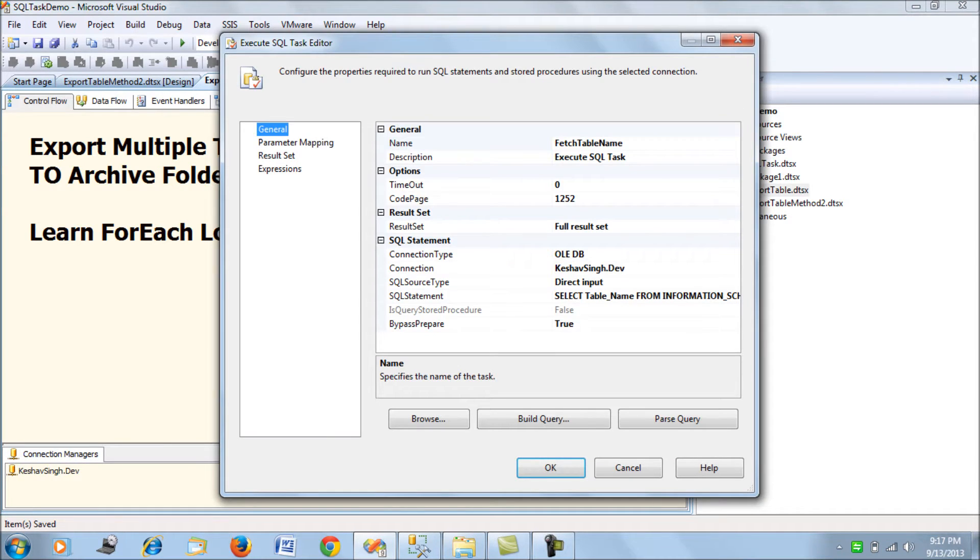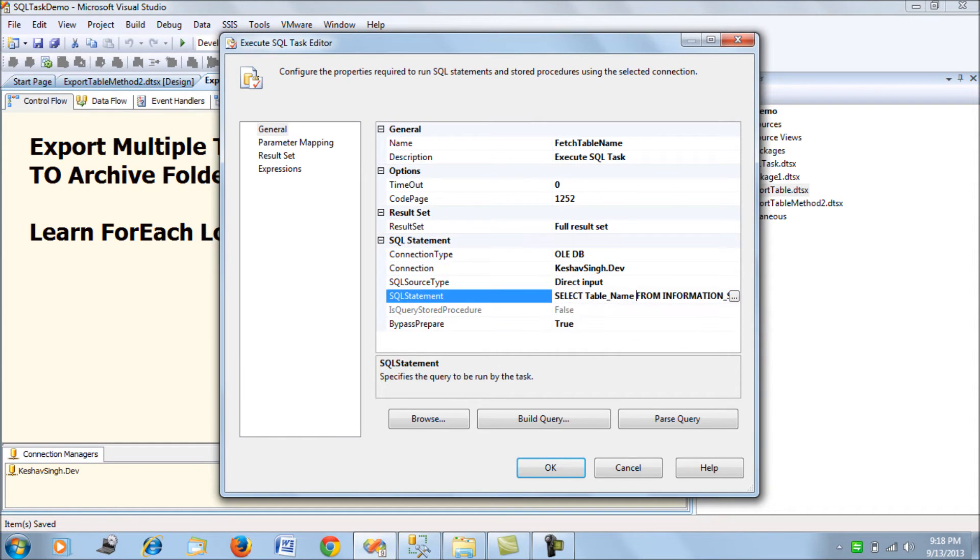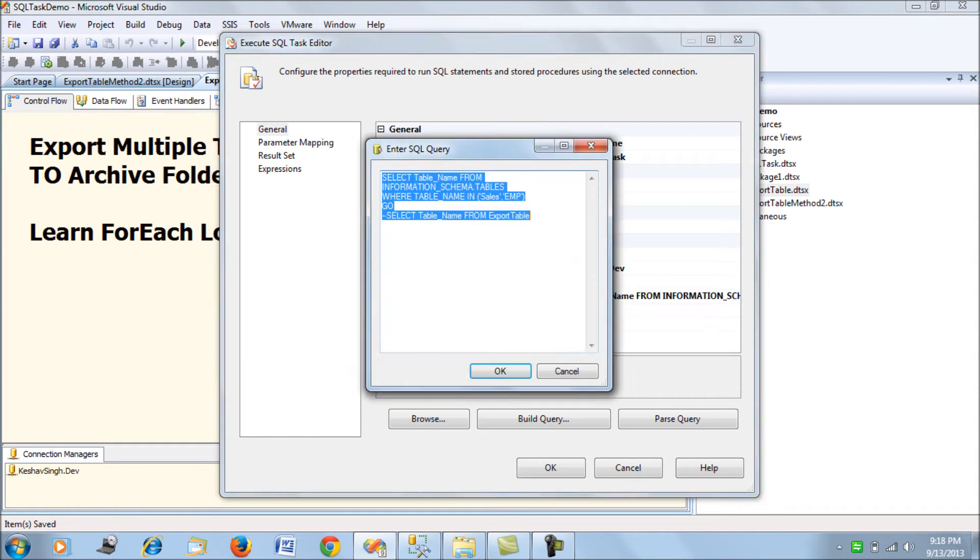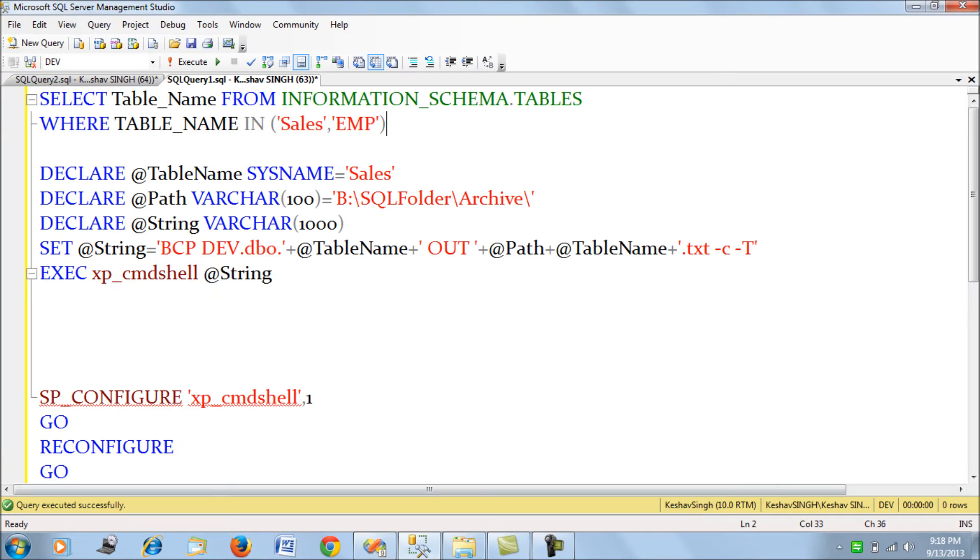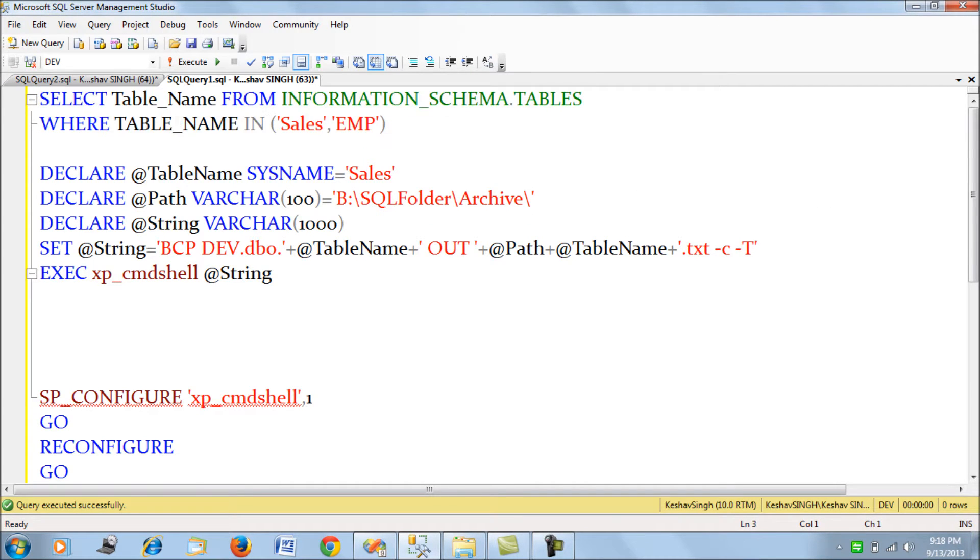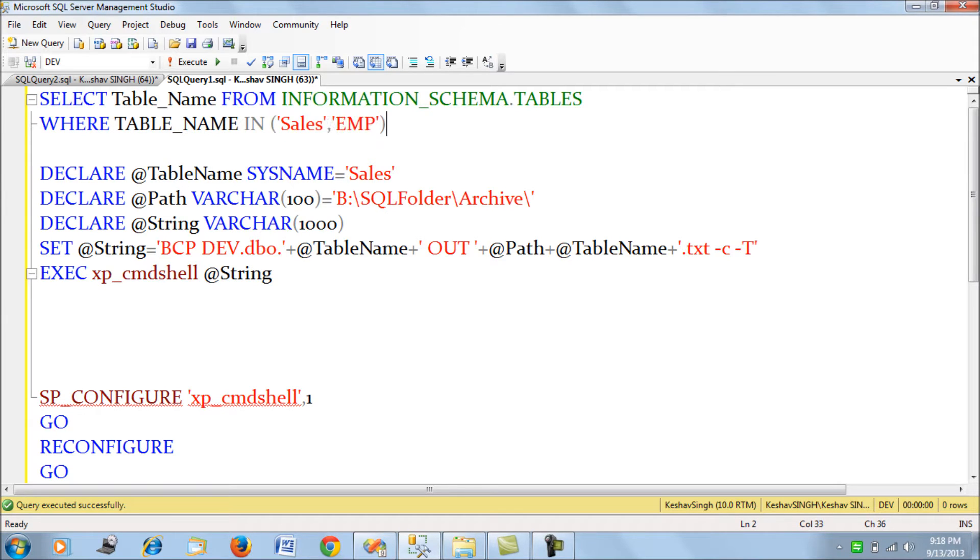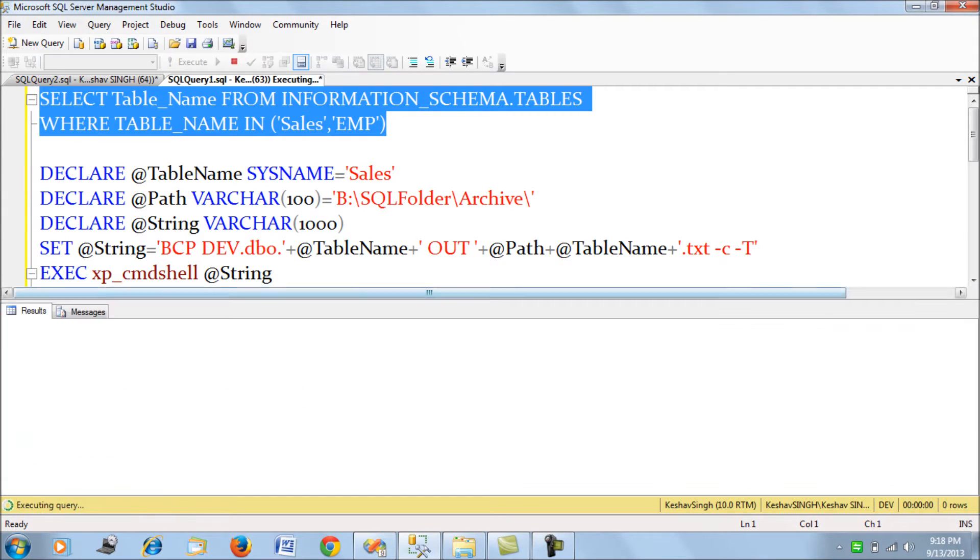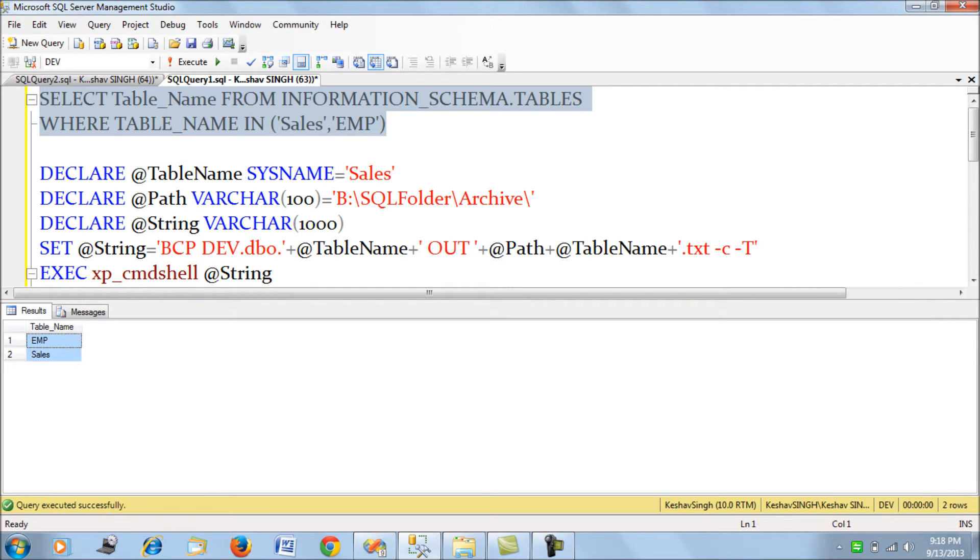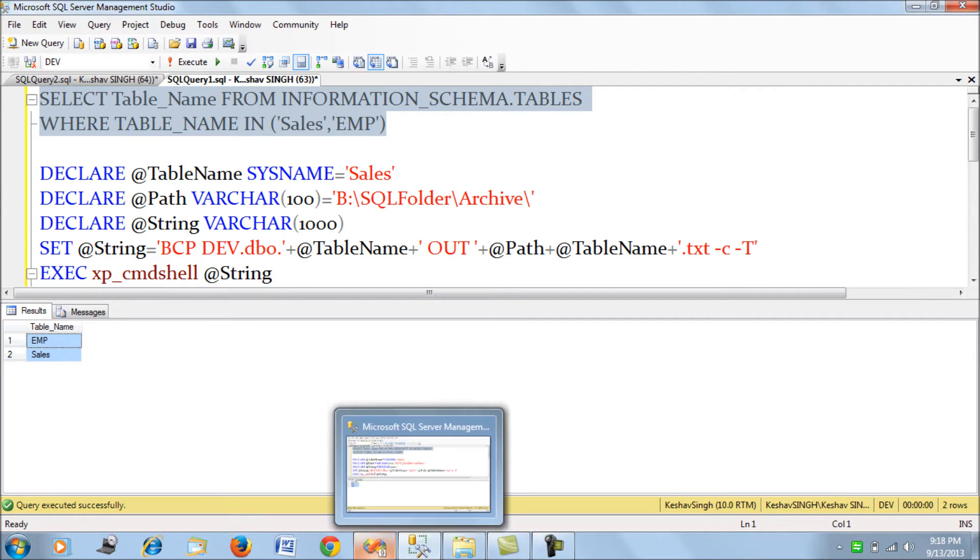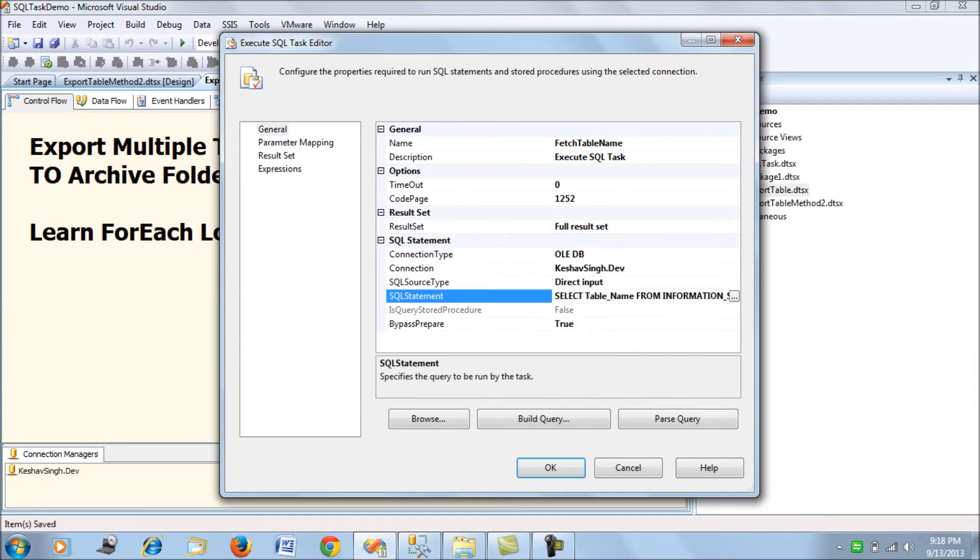Next, I have a SQL task which uses the same connection manager. This is the query for pulling the table names. You can put the table names directly in this query, which will give you the names of the tables in this format.